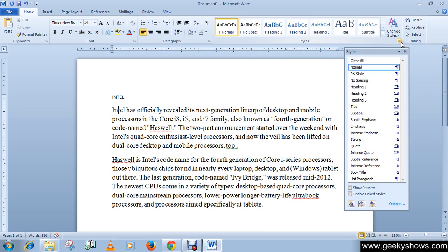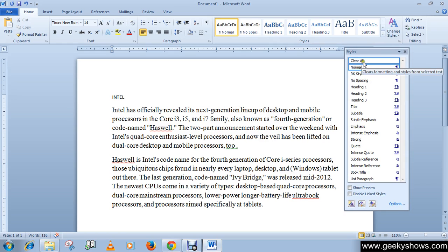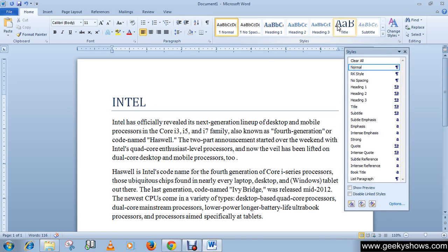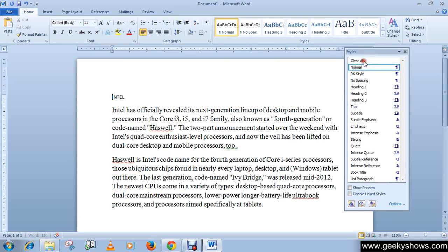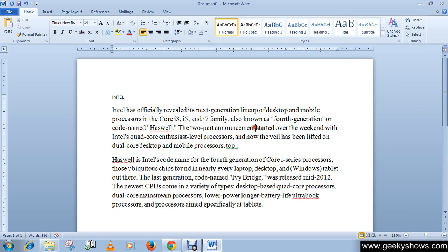There are many ways to clear your formatting. You can clear your format from here by clicking Clear All. So there are three ways to clear formatting.